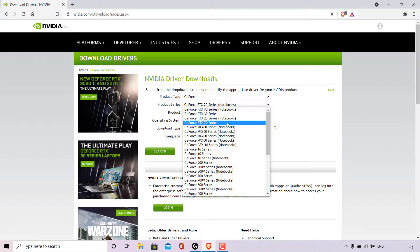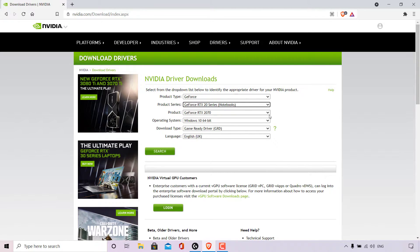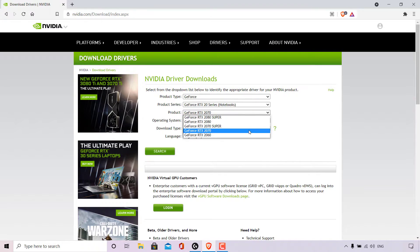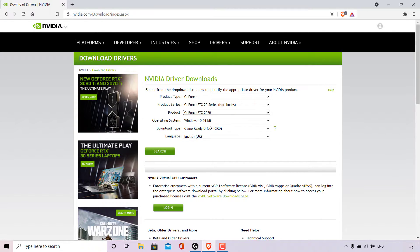Since I have the Max-Q Design, I'm going with the notebook version — GeForce RTX 20 Series Notebooks. Next is the product; left click on the arrow and choose your correct product. There's the GeForce RTX 2070 Super and the GeForce RTX 2070. I have the standard GeForce RTX 2070, so I'll left click on that. Next is the operating system — I'm on Windows 10 64-bit.